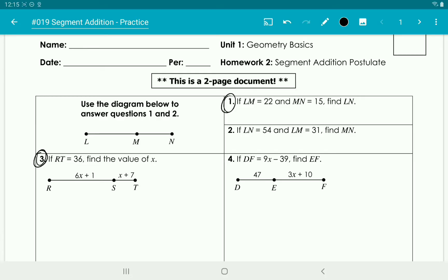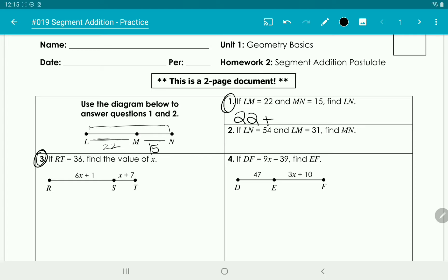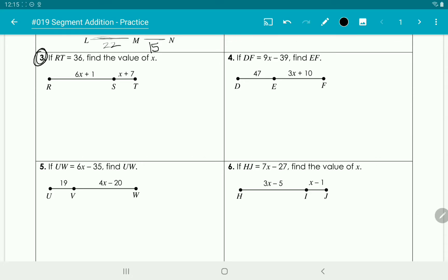the length of the big segment is going to be the sum of the two smaller segments added together. So if LM is 22 and MN is 15, number one is asking us to find LN — the entire length. We know this part is 22, we add that to 15, so 22 plus 15 gives us 37. You just add them together.